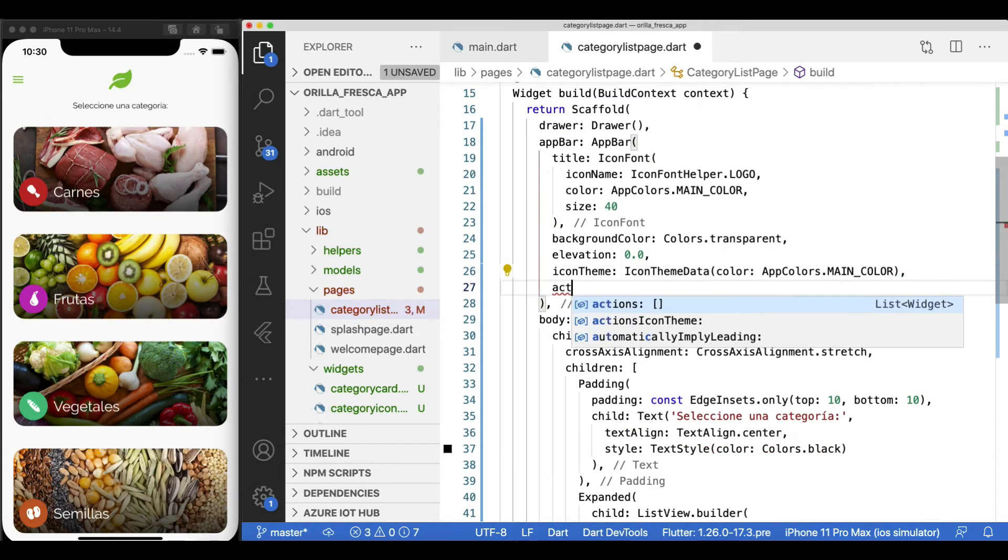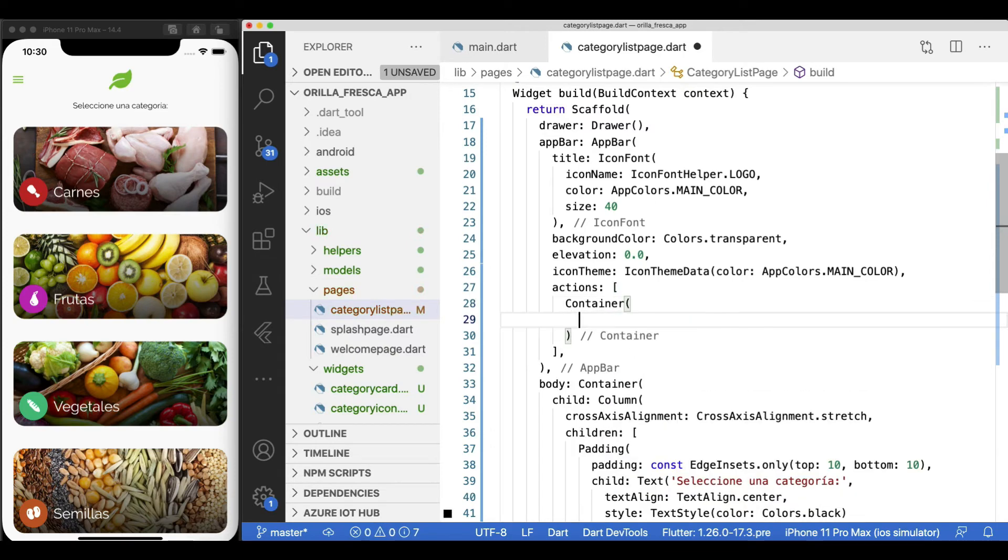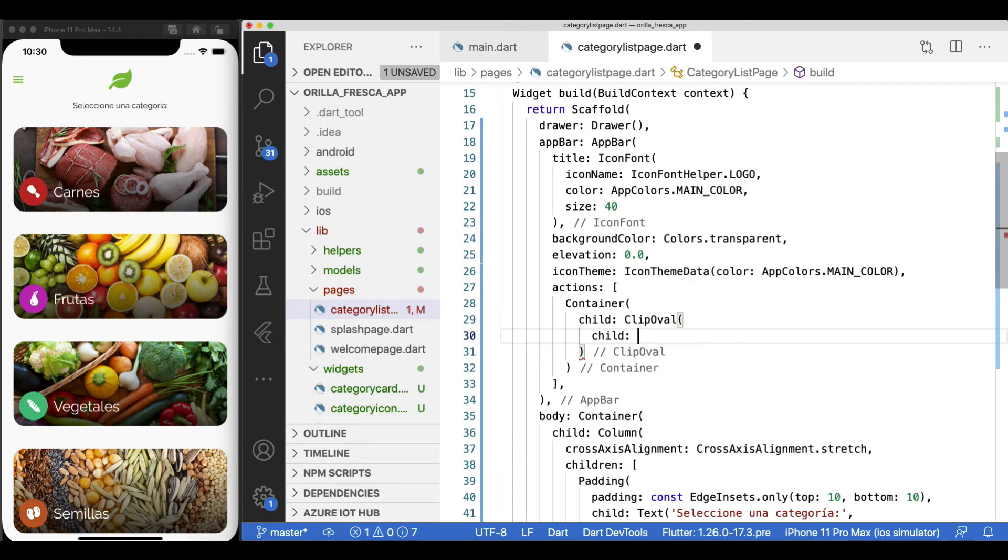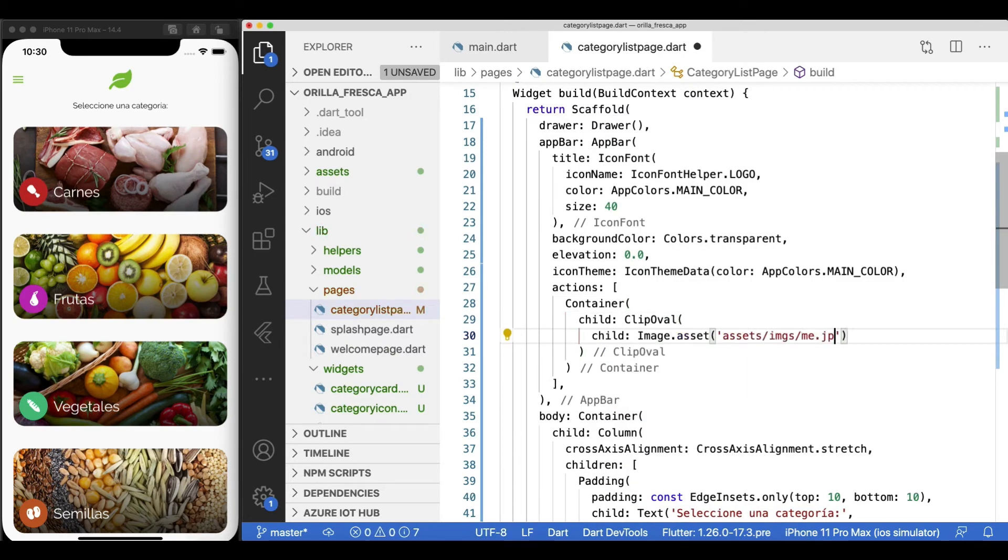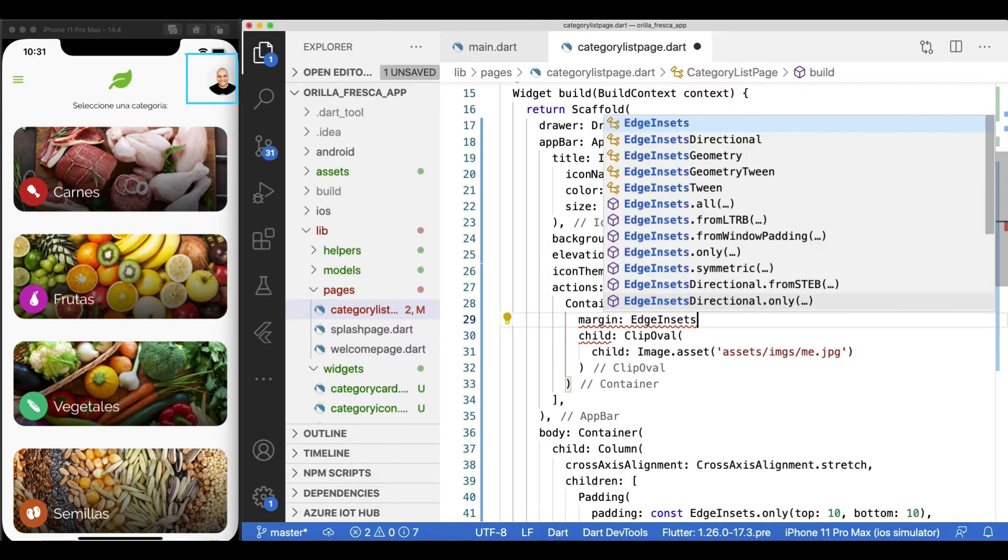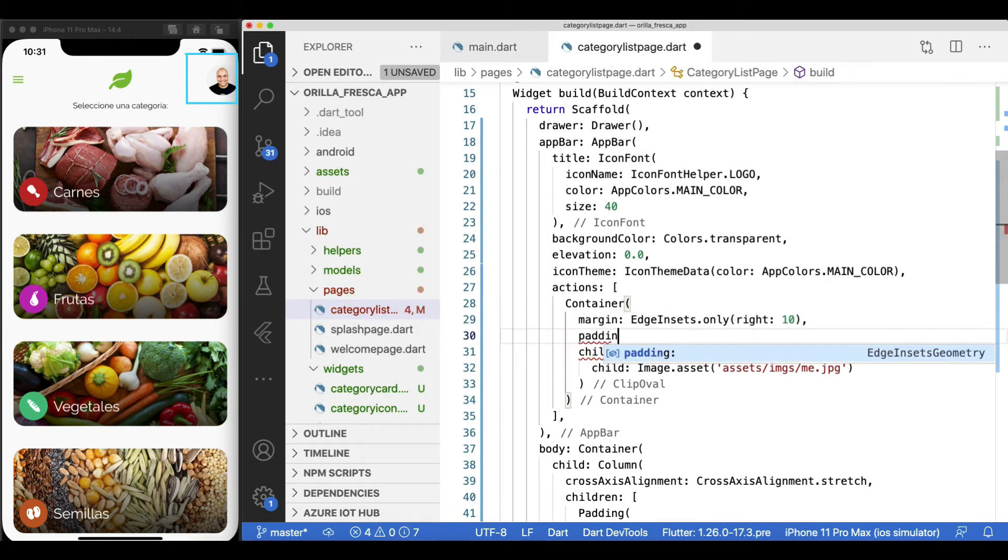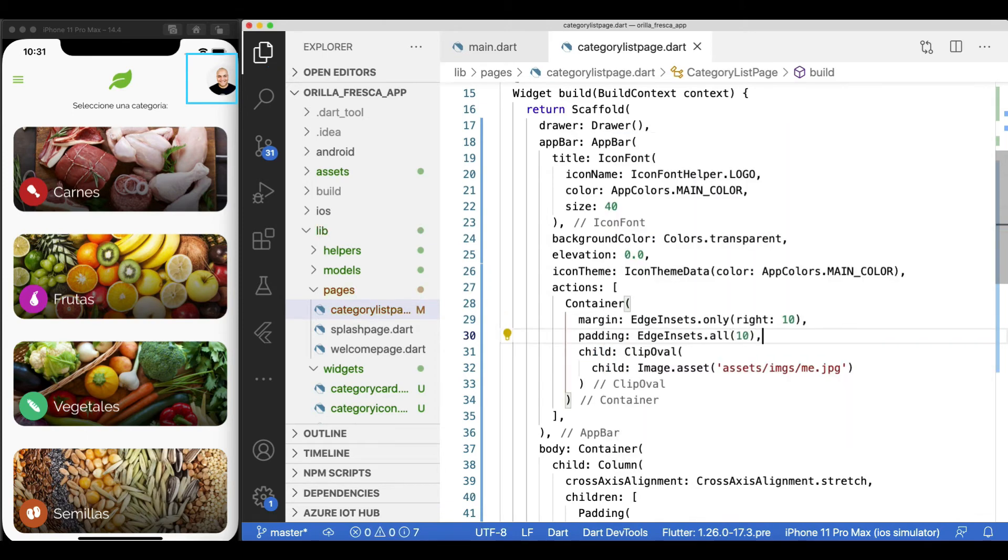To add elements to the right-hand side of the app bar, leverage the actions property, which holds an array of widgets. Let's add a container with an image, clipped as a circle using a clip oval widget. Add margin and padding accordingly. I'm pretty satisfied with the outcome so far.